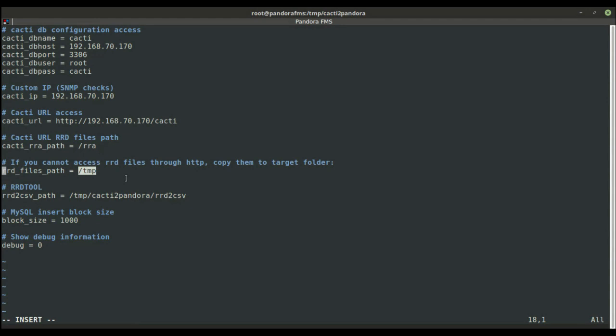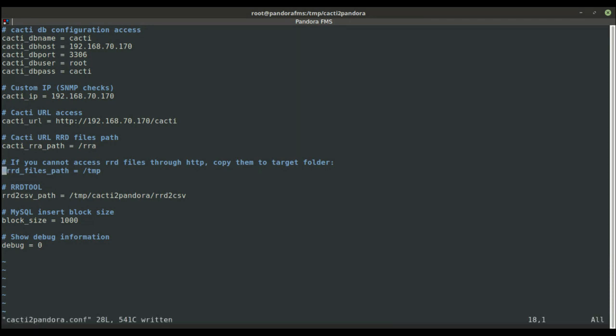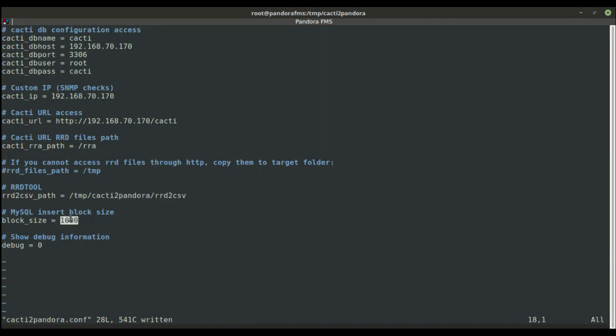In this case, we do have web access, so there's no need for it. We'll keep it commented out. The last things we need to set are the path for the tool RRD to CSV, and the block size for data ingestion in Pandora.